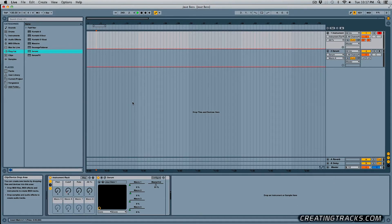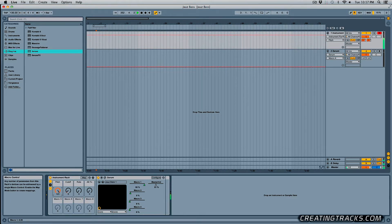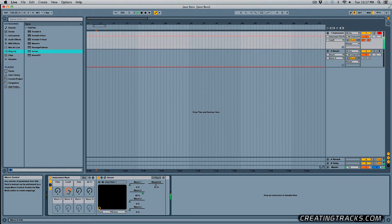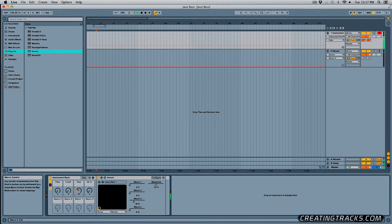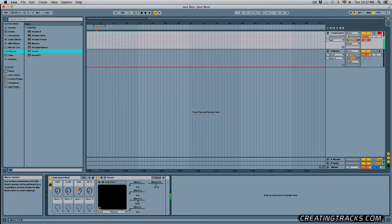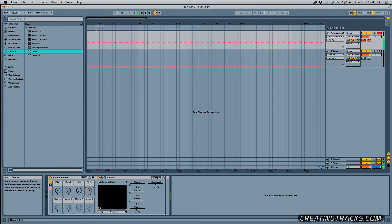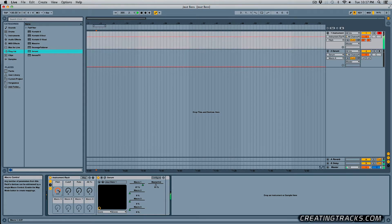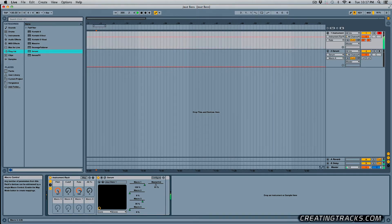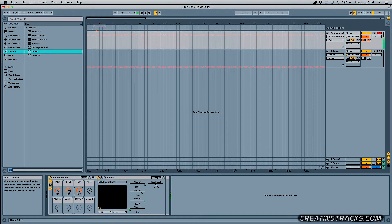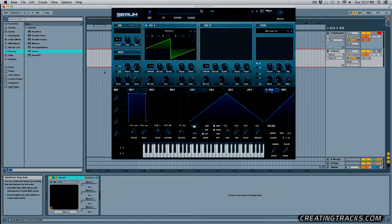Hey guys, welcome to CreatingTracks.com and this is what we're going to do today. Okay, sweet. Very cool stuff.